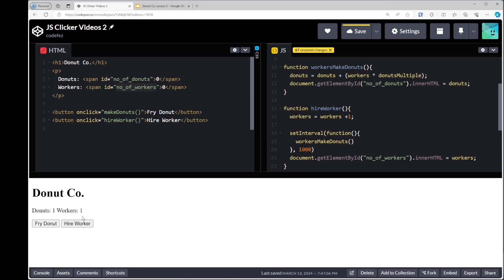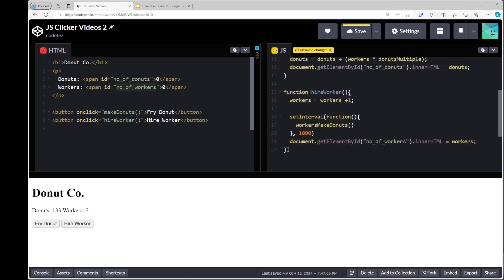If I click 'hire worker', workers goes up by one and now donuts goes up by one as well. If I hire a second worker, you can see it's now going up in twos — but there's a problem. It's going up in a jagged fashion and in the wrong way. The problem is every time the button is pushed, it sends the instruction one more time to the CPU at different times, rather than doing it constantly at the same interval.